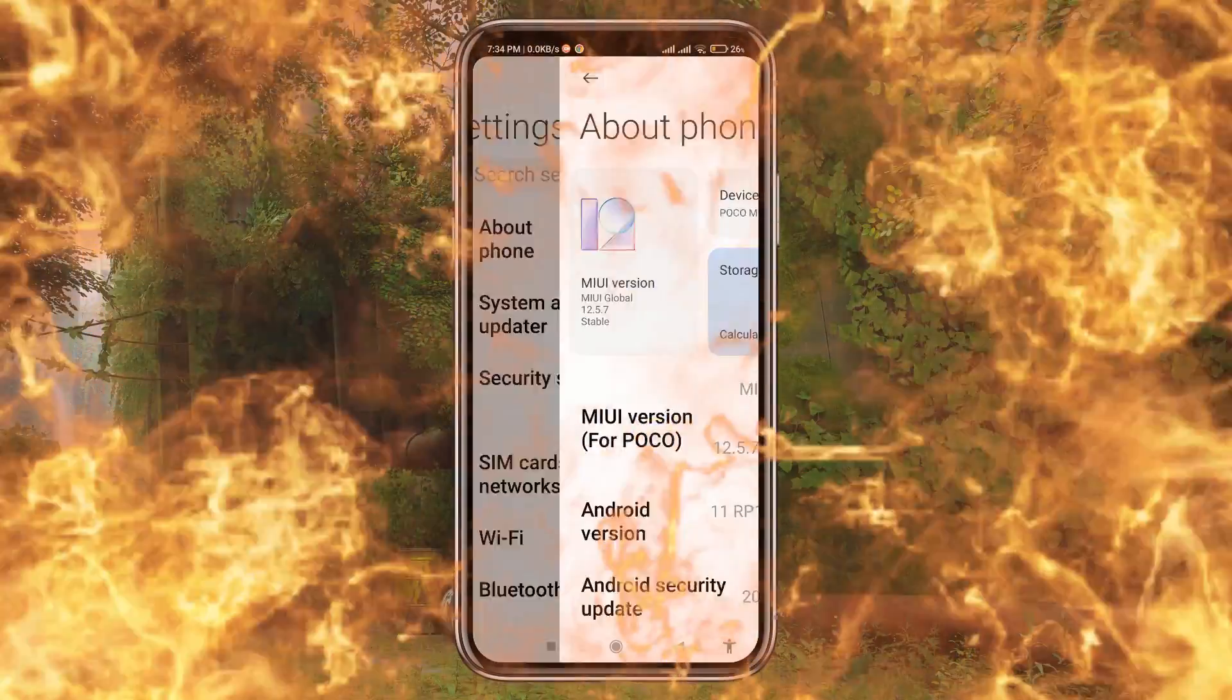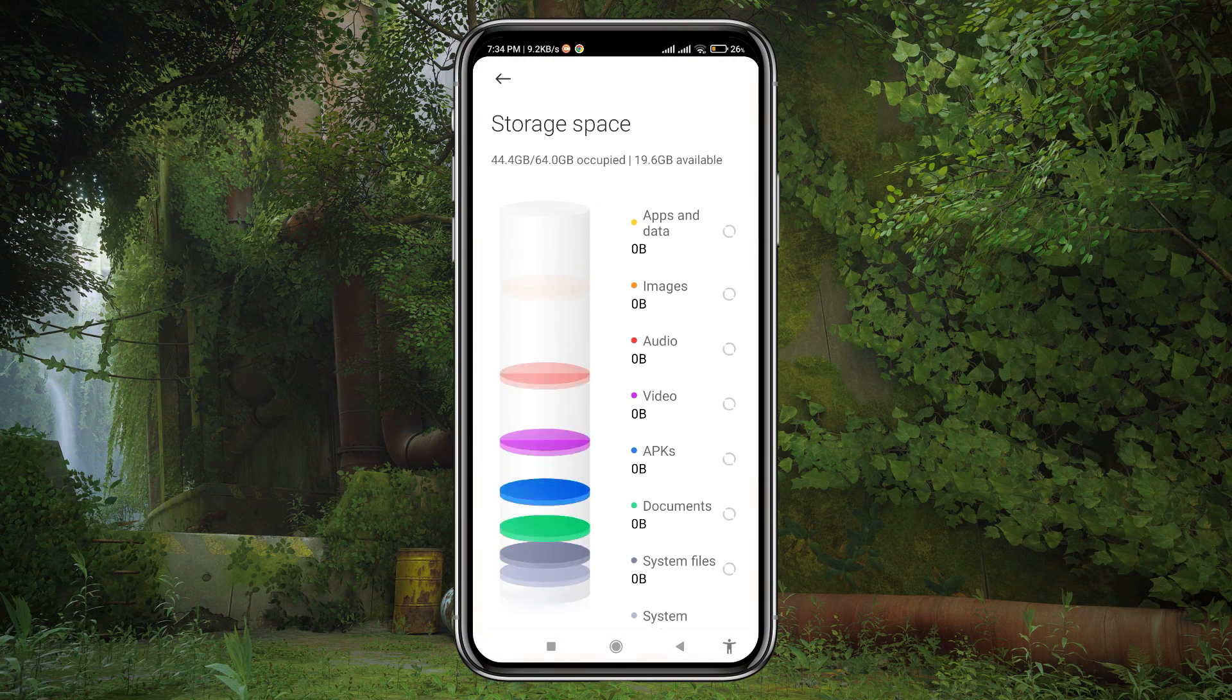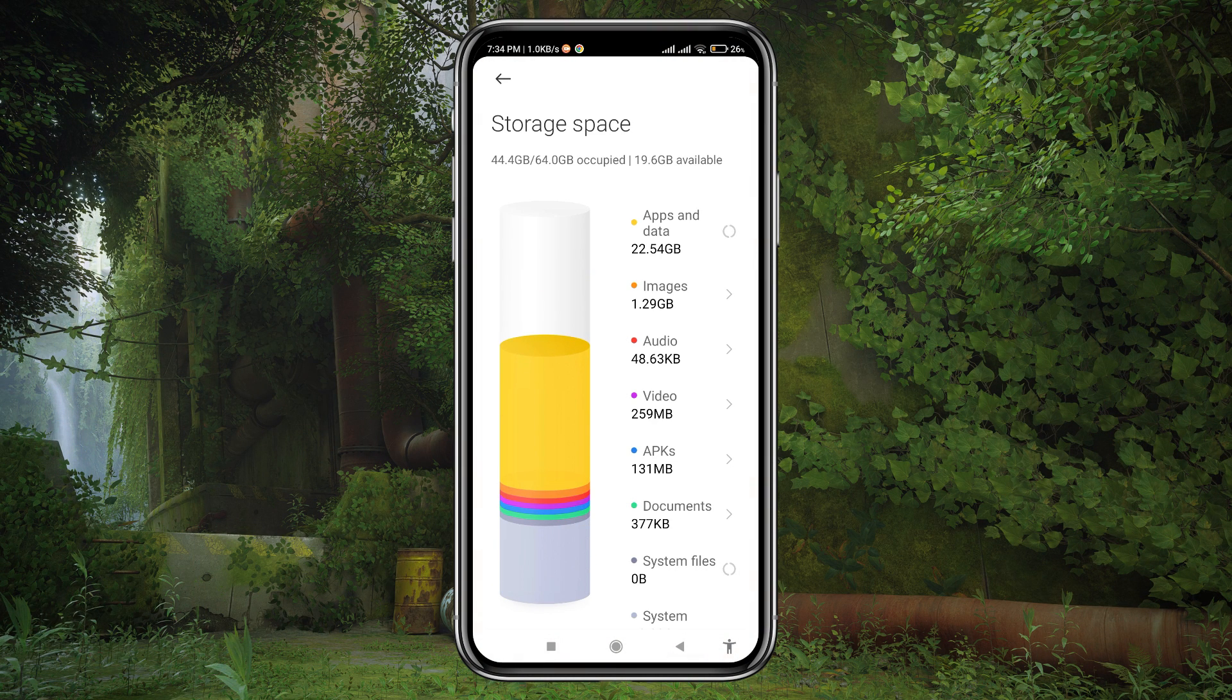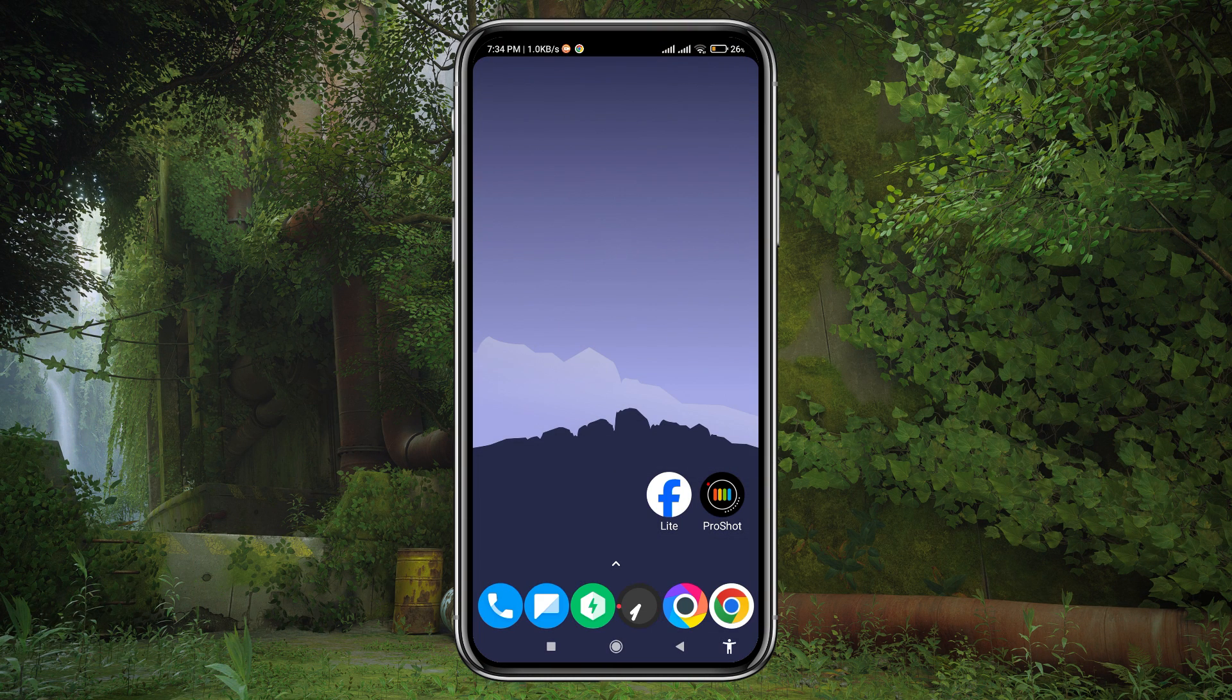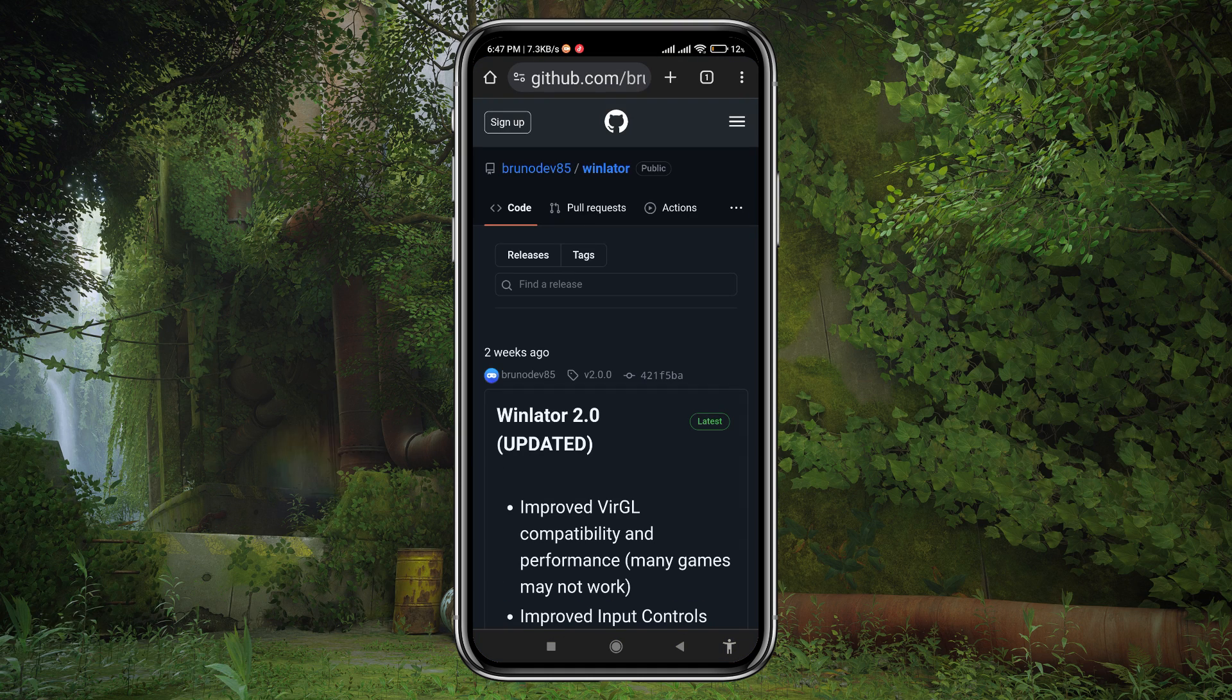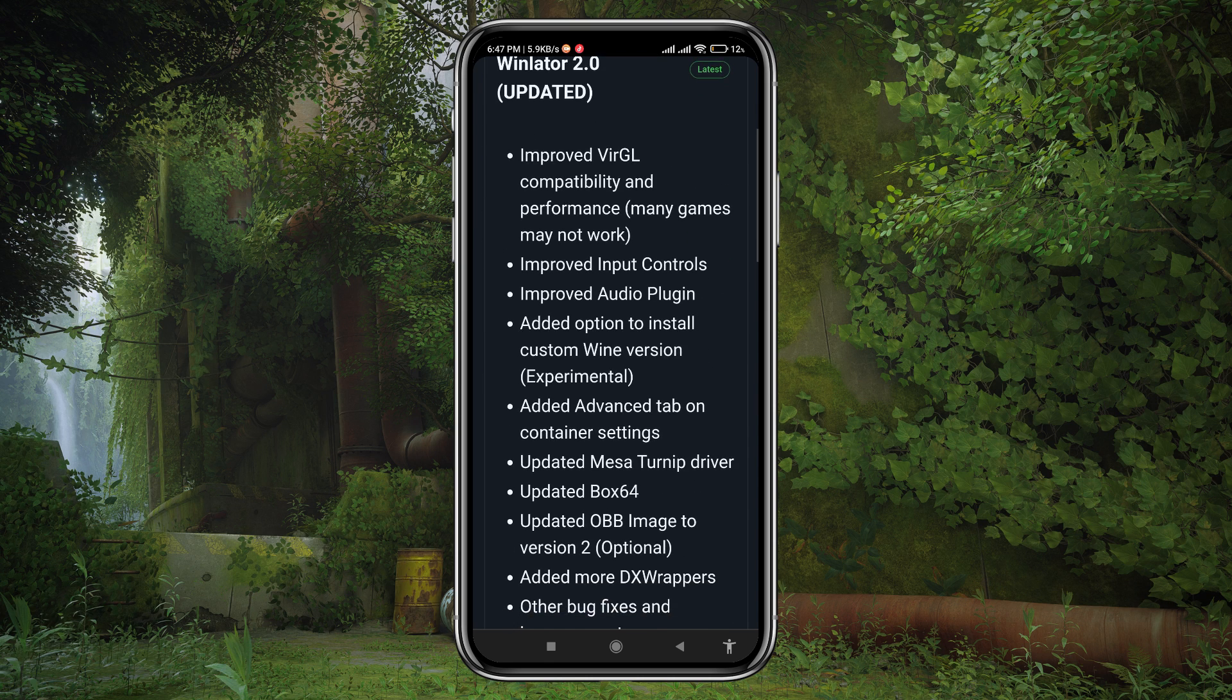Before we get started, make sure you have enough storage space on your Android device. Now let's dive into the installation process. Head over to the Winlator download page. I have given the GitHub link in the description where they add new APK and OBB 2.0.